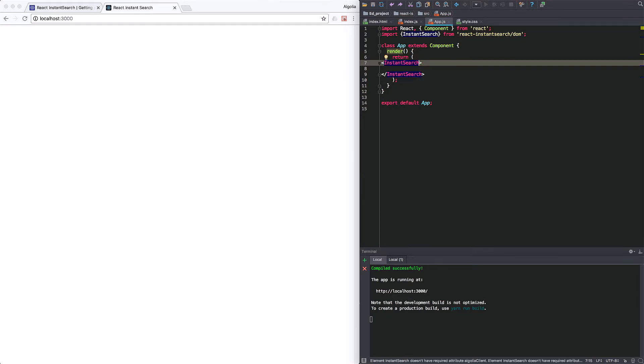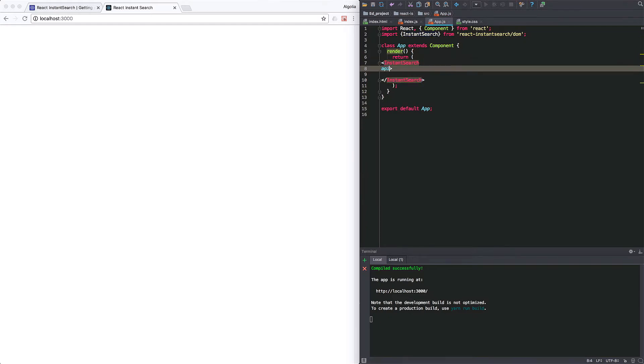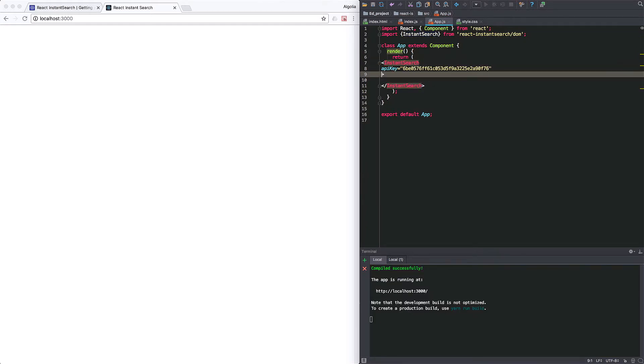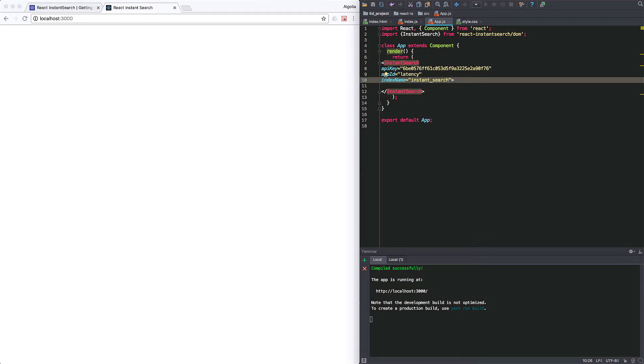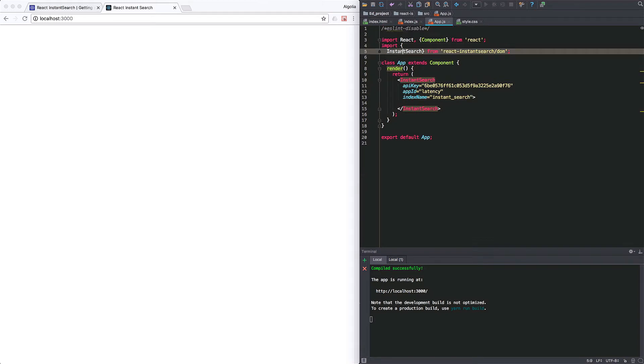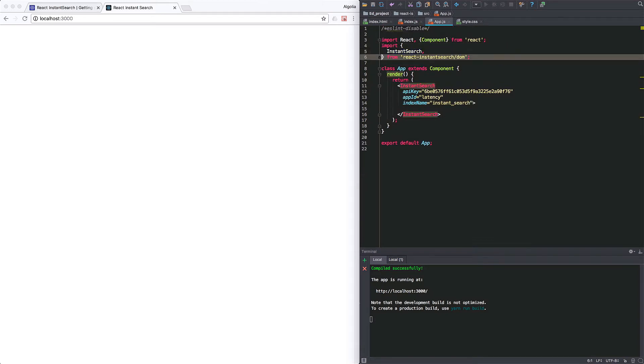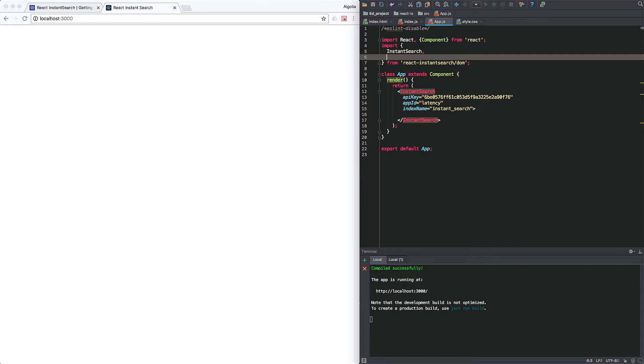And to connect it to Algolia server, I will need to fill out at a minimum these three properties. API key, app id, and the index name that you want to target. Here we provide everything for you. In a real use case, you would find them in your Algolia dashboard or from the API.